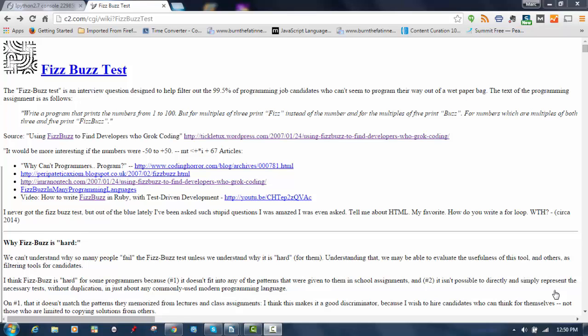I was looking at the FizzBuzz test recently, and I noticed something that I thought was rather interesting. For those of you who aren't familiar with FizzBuzz, it's supposed to be a test of your basic programming skills. Here's the description.